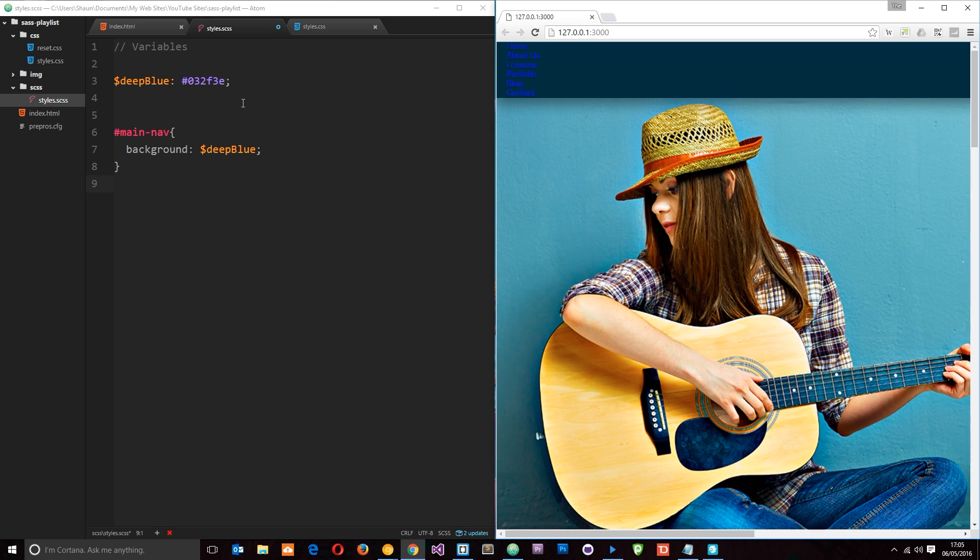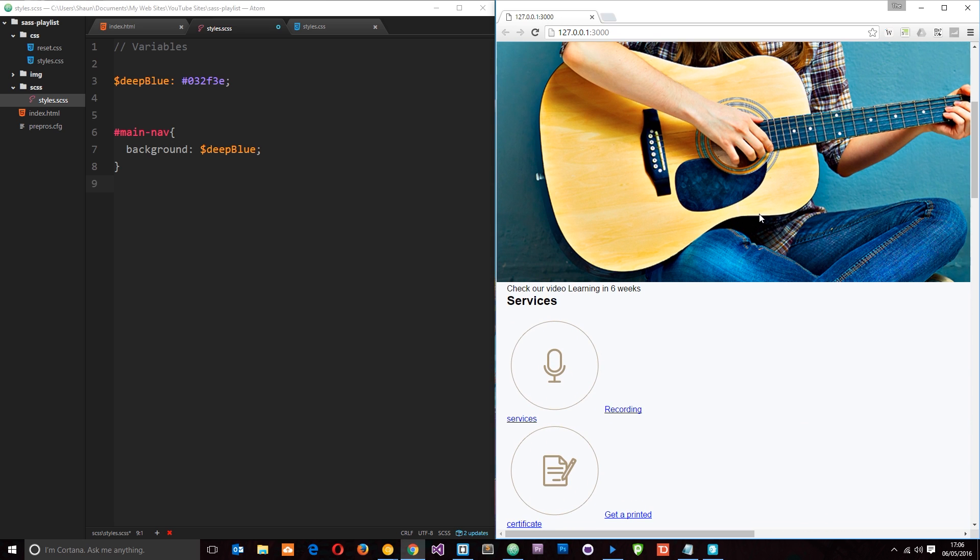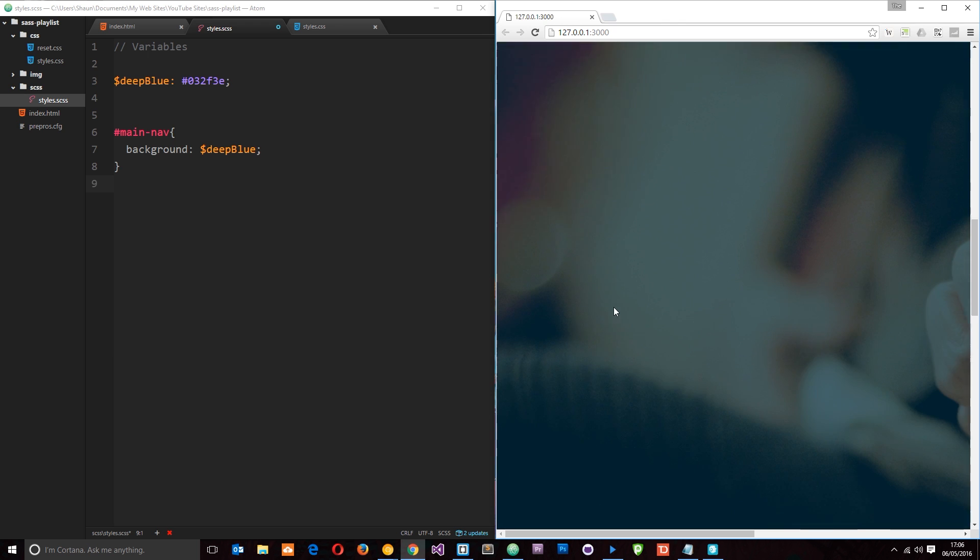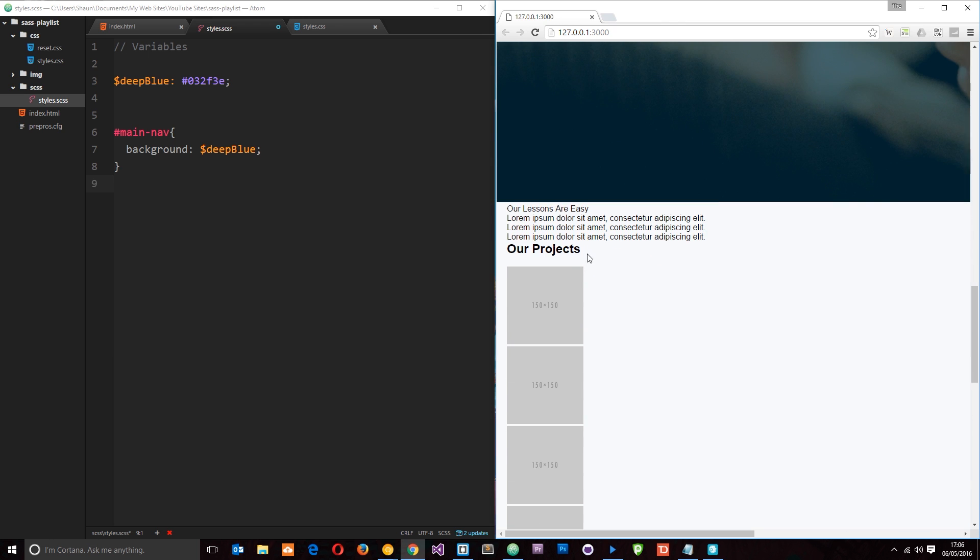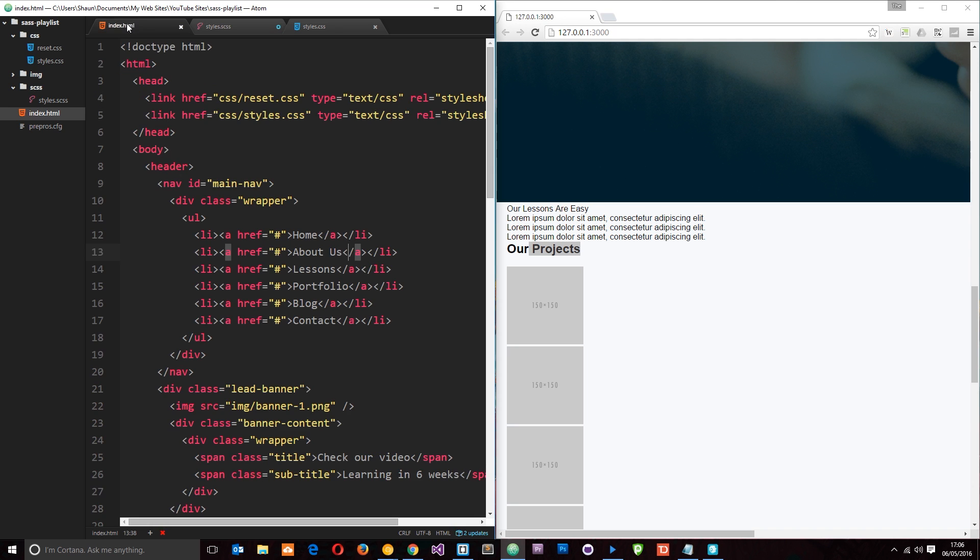So as well as storing colors in variables we can store other things in them as well such as font sizes. So let's go ahead and do that. So what I want to do is I want to store a font size that we're going to use over and over again in a variable and it's going to be a font size of any section H1. Okay, so let's create a variable and call this section heading and let's set that equal to 24 pixels just like that.